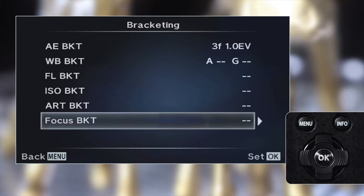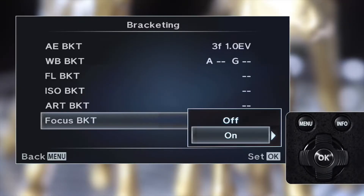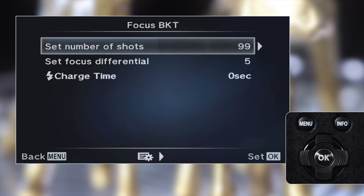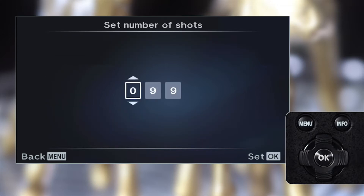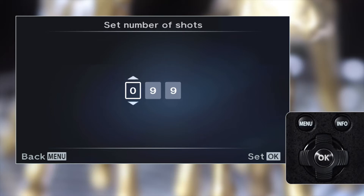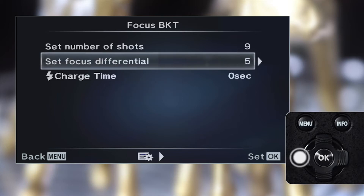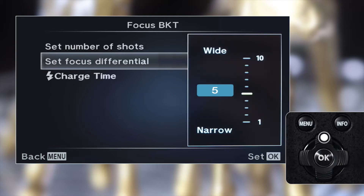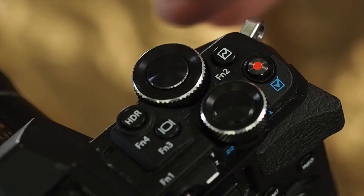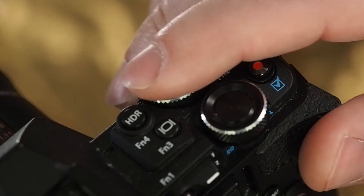To select focus bracketing mode, press OK and then the right arrow. Finally, select the number of frames you want to shoot — from 3 to 999 — and set the focus differential between 1 and 10. Then press the shutter halfway to exit the menu.